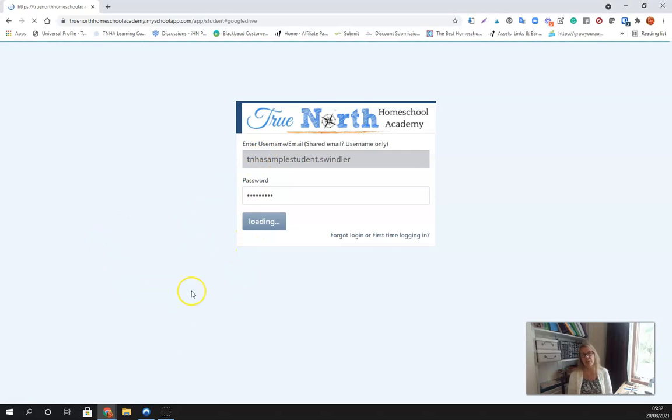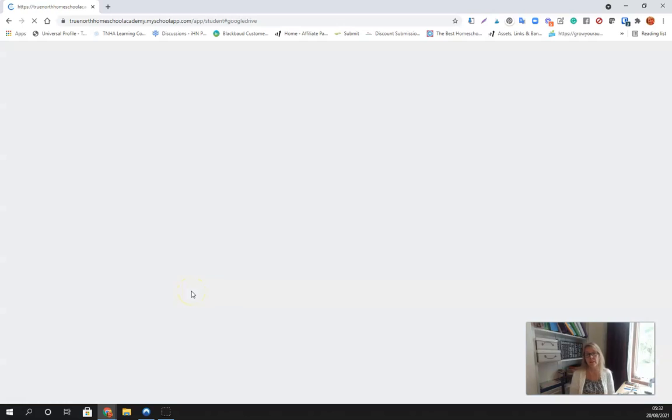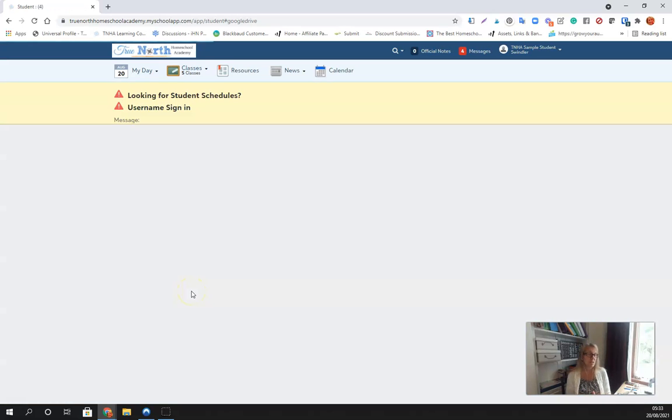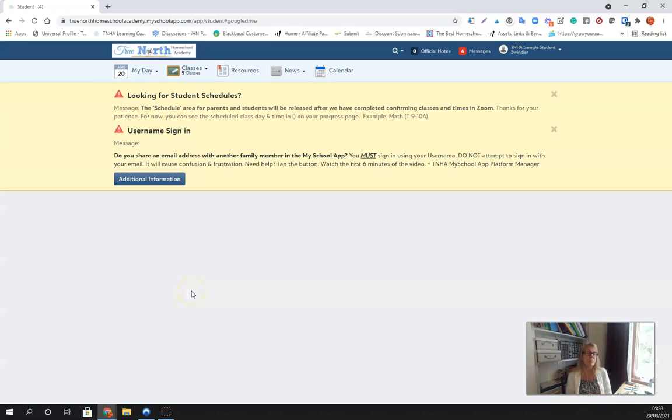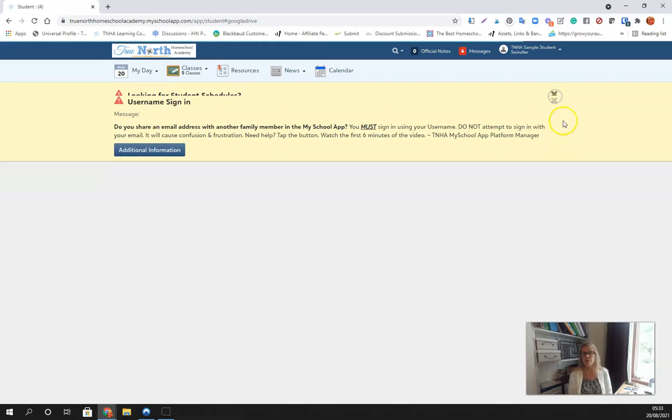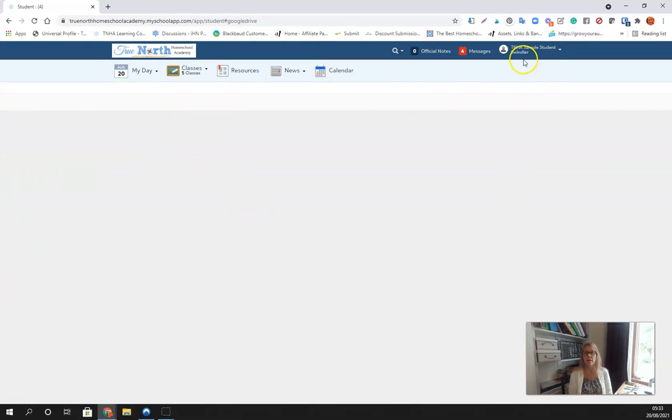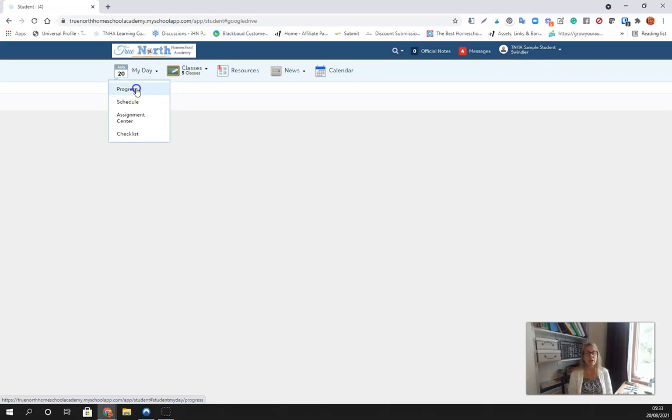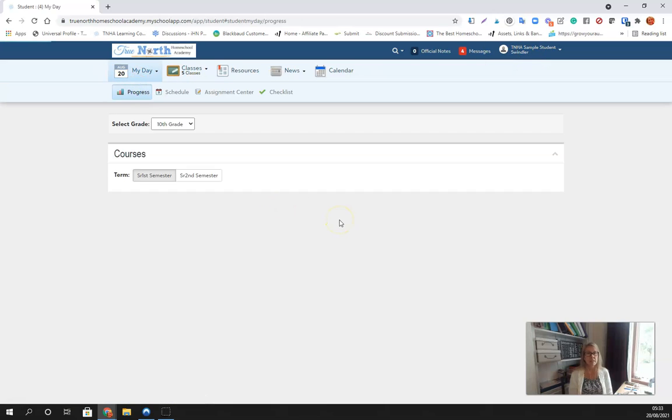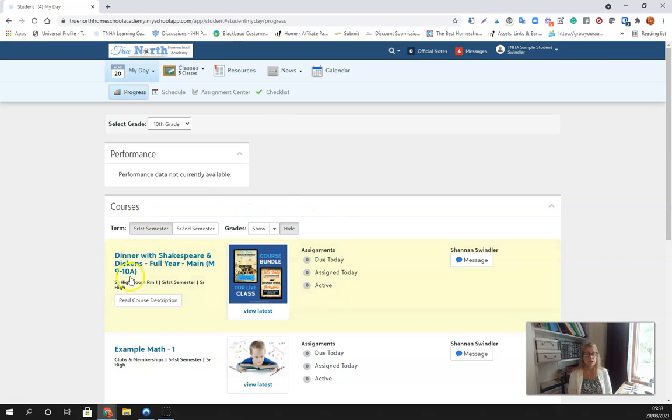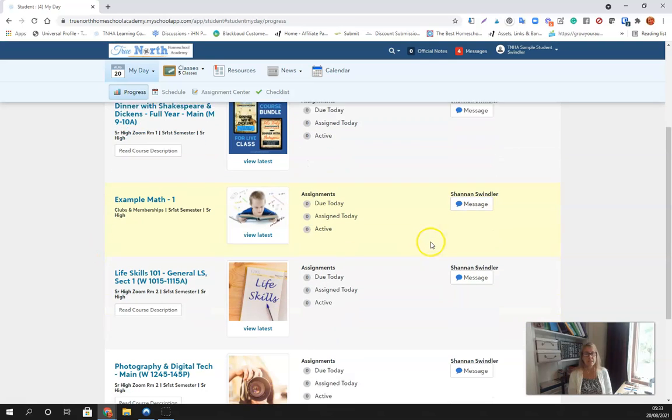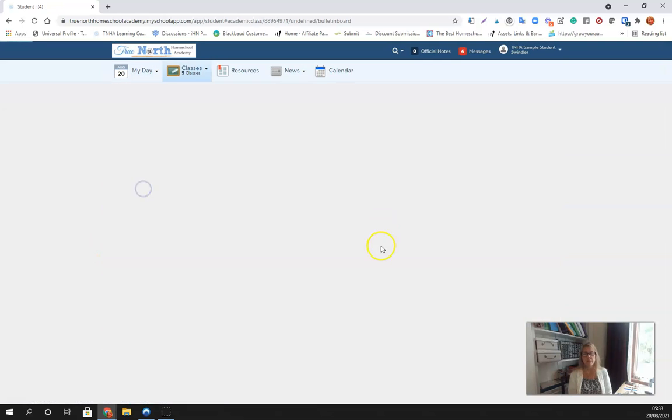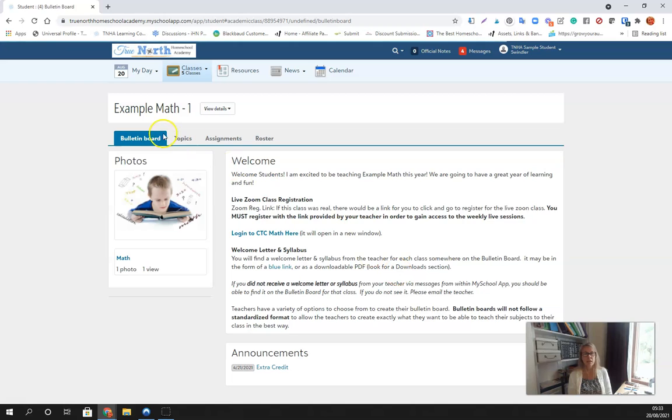Remember, if you share an account with another person, meaning if you share an email with another person, you're going to want to make sure you sign in with your username and your password rather than your email. So here we are in my student account.